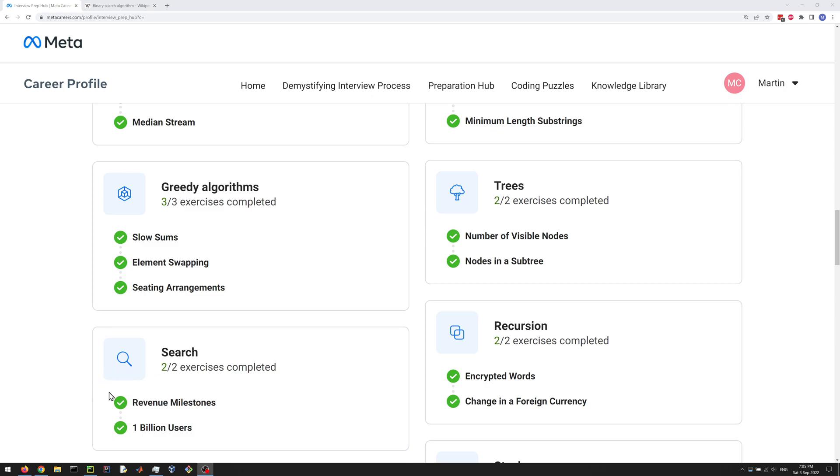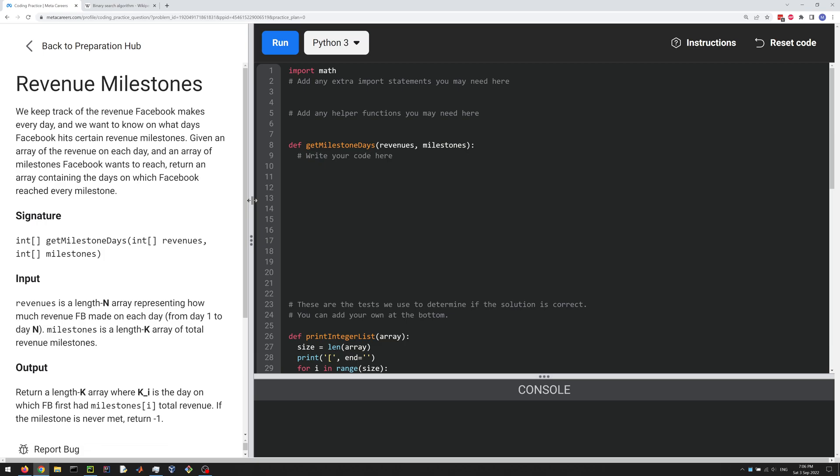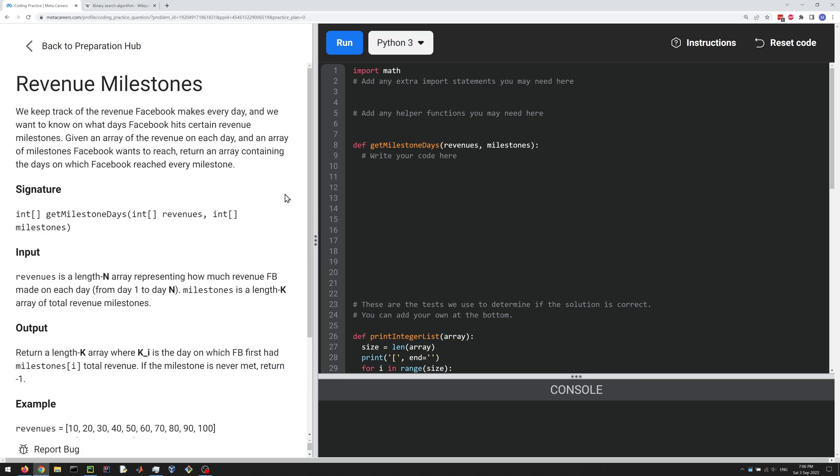Hey, everyone. Let's do the revenue milestones question in the search section here. It's another interesting one. And here's the problem definition. So we keep track of the revenue Facebook makes every day, and we want to know on what days Facebook hits certain revenue milestones. So we're given an array of revenues and an array of milestones, and we're supposed to figure out when we hit the milestones.